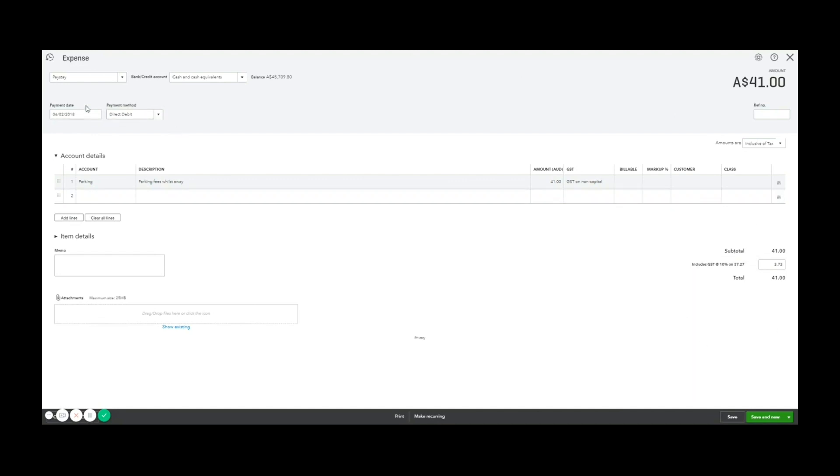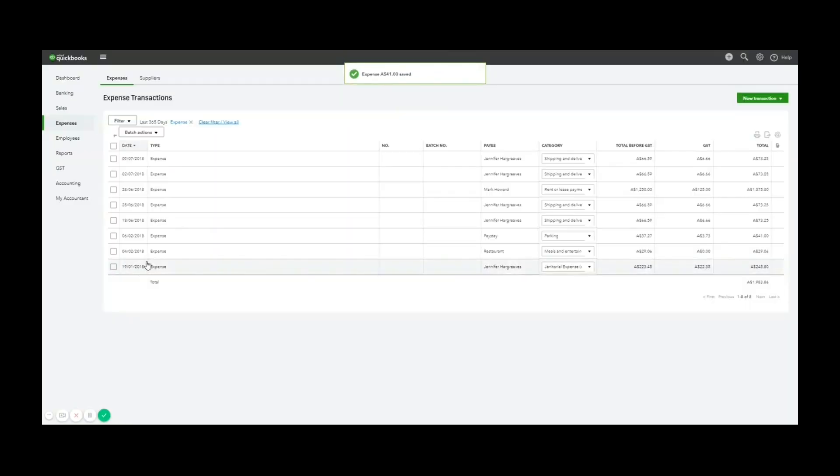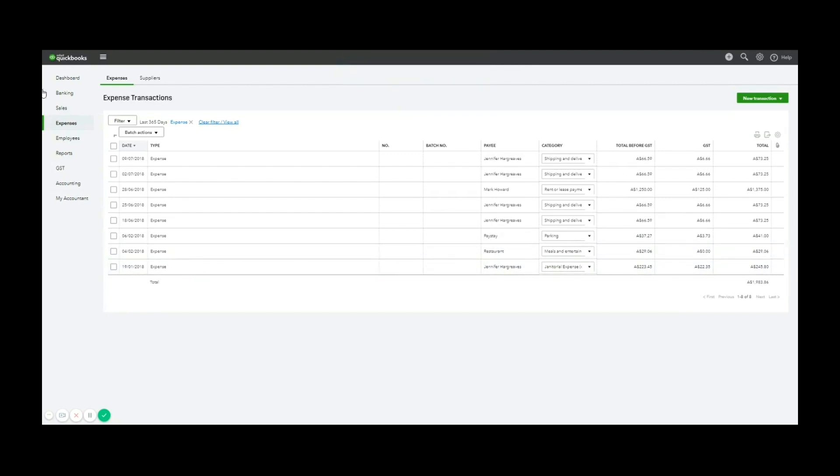Now that expense has been entered for me here on the sixth of the second, I now want to match that to the bank transaction. And there it is.